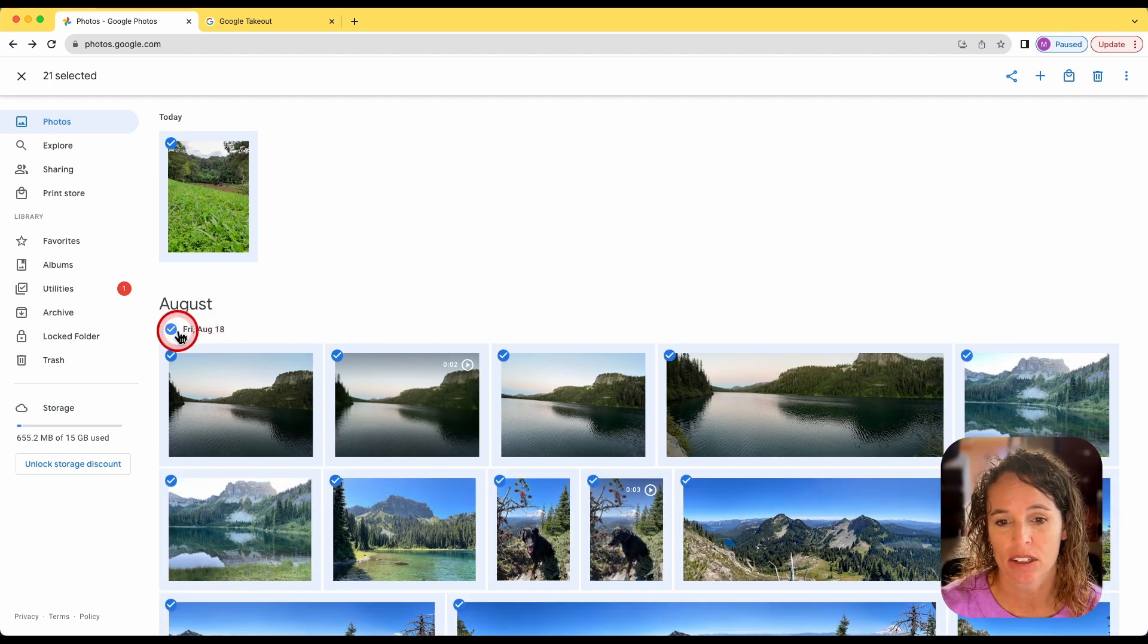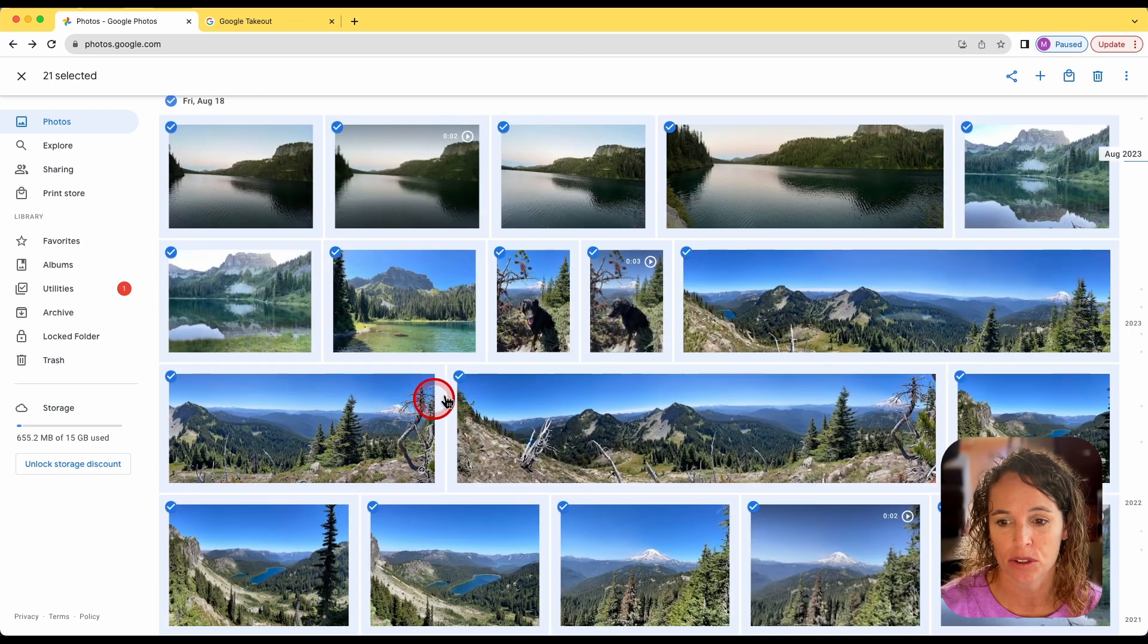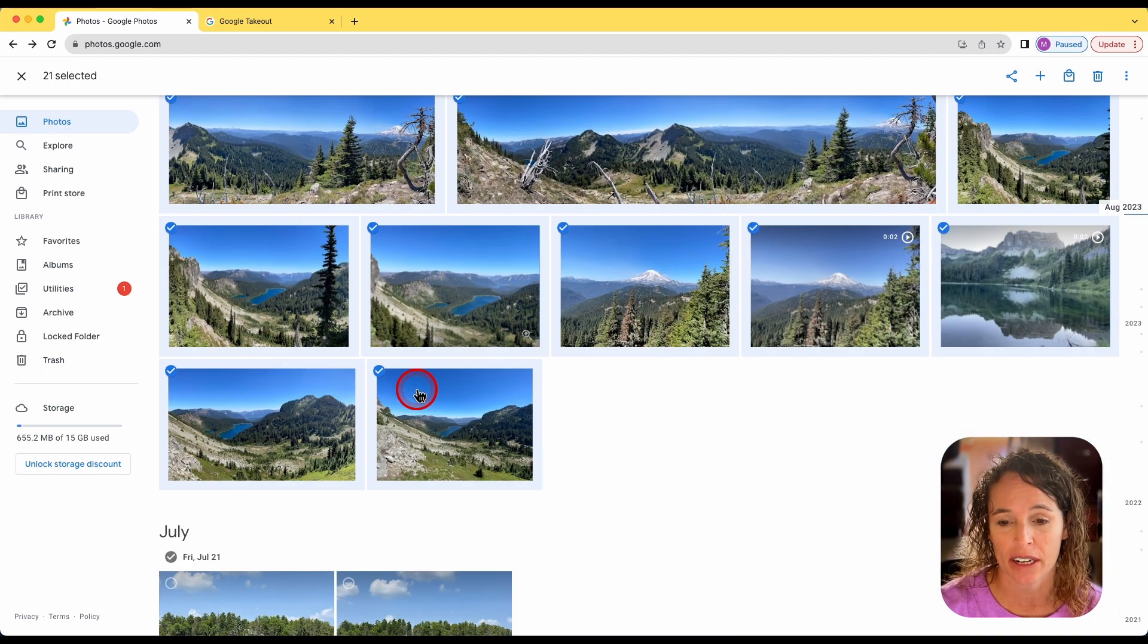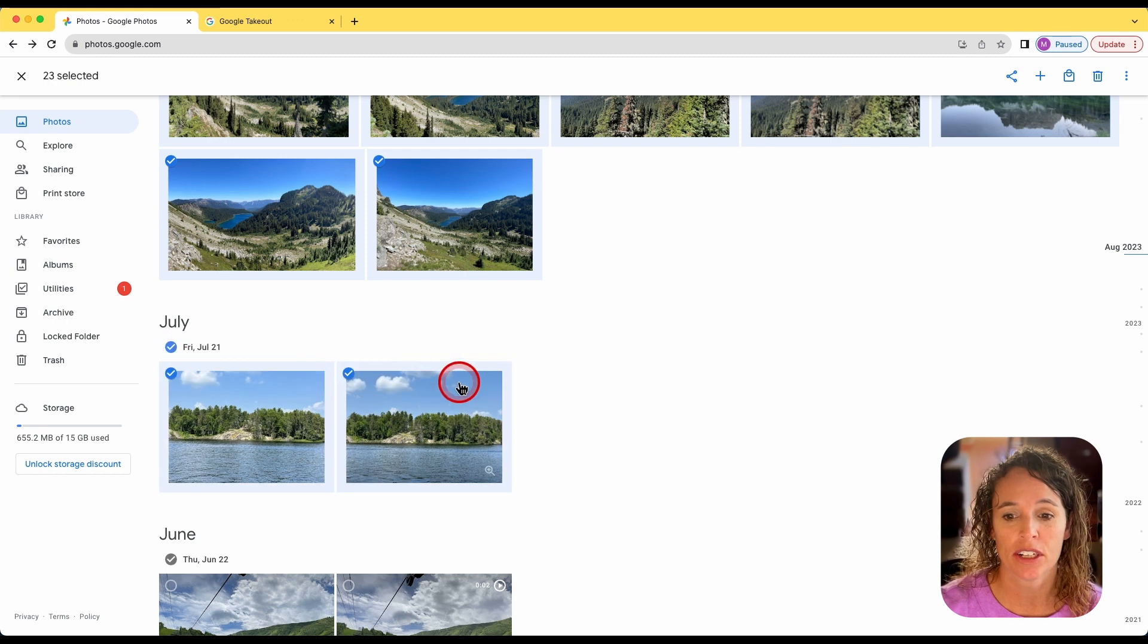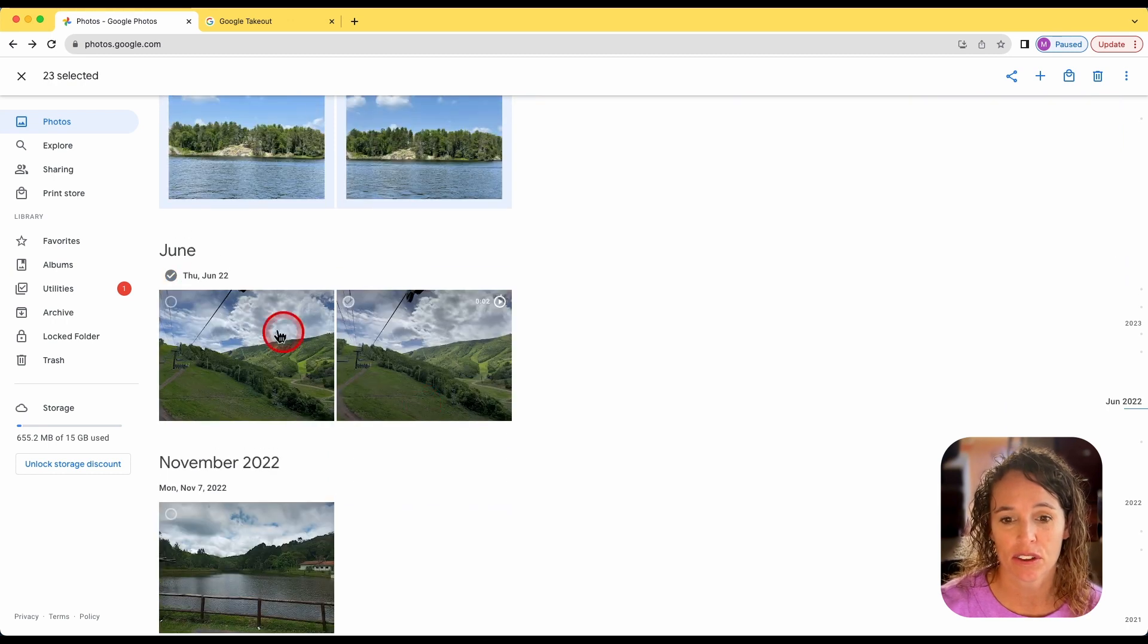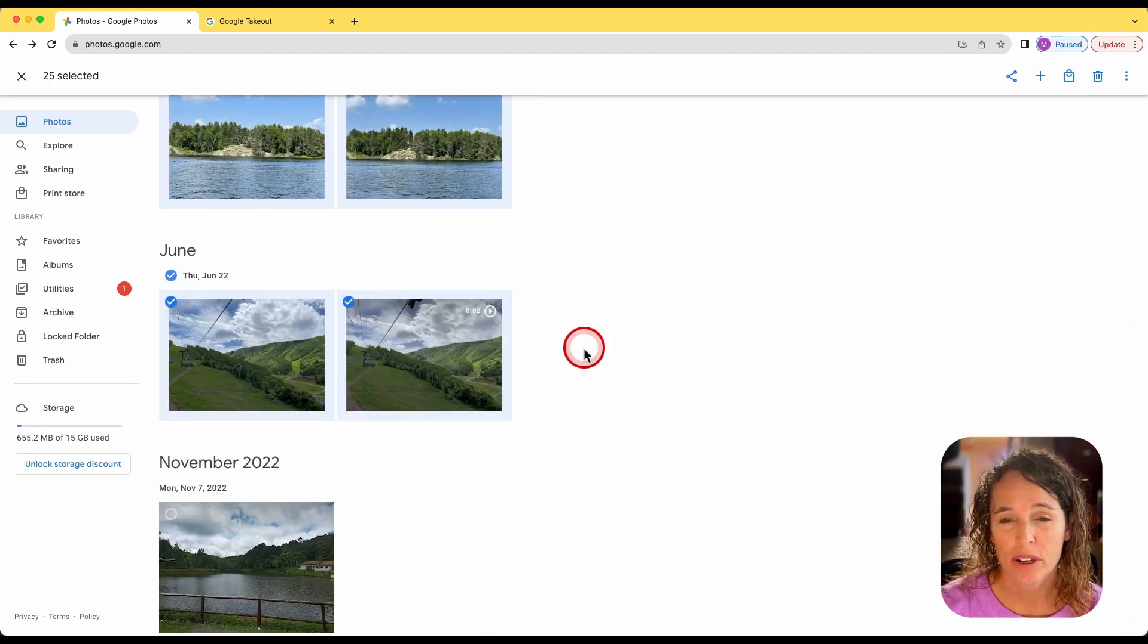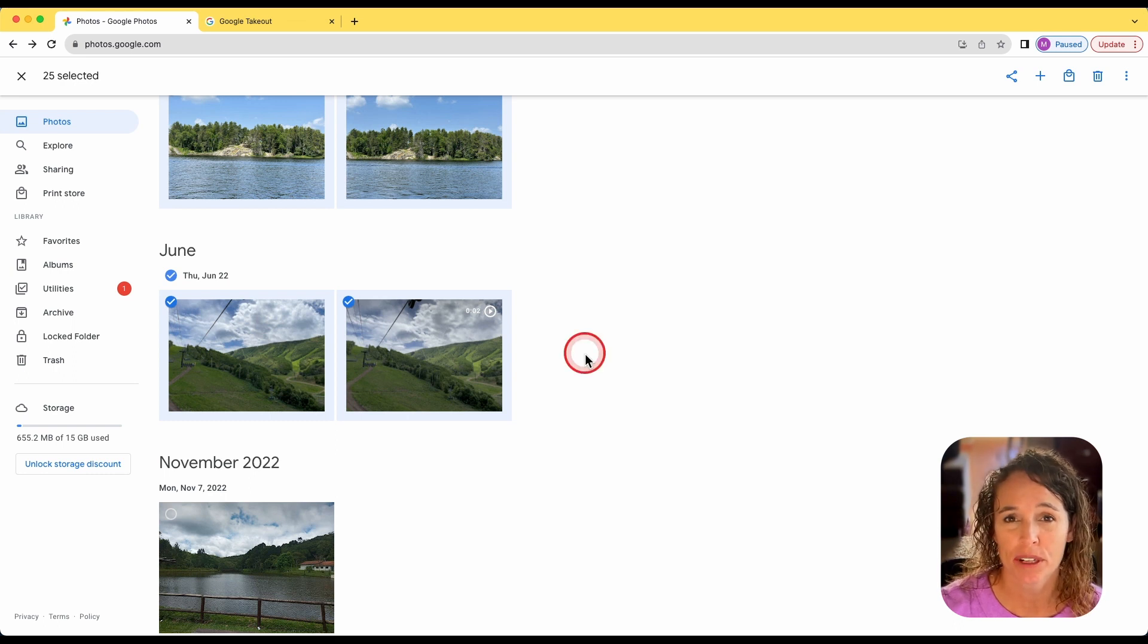So I could click this checkmark next to Friday, August 18th, and you'll notice it selected all the photos for that day. And you could go through and just click on all the photos that way. Doing things that way can be a little more time consuming depending on how many photos your missionary took.